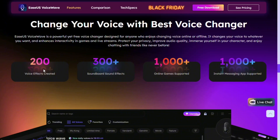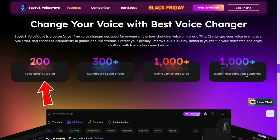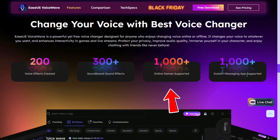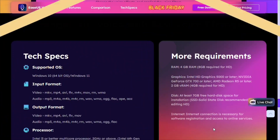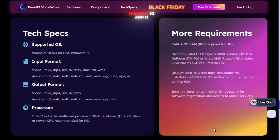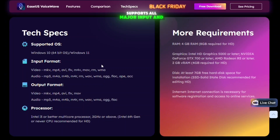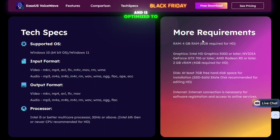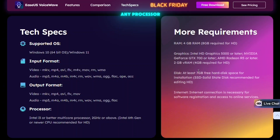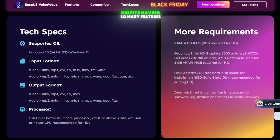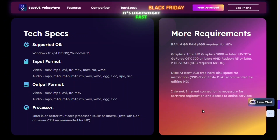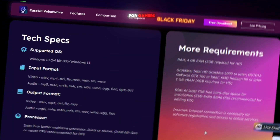EaseUS VoiceWave is loaded with high-end features that make it stand out. It includes over 200 AI voice effects, 300 soundboard sound effects, and supports more than 1,000 online games and 1,000 instant messaging apps. It works on both Windows 10 and 11, supports all major input and output formats, and is optimized to run smoothly on almost any processor. Despite having so many features, it's lightweight, fast, and doesn't affect your game or stream performance — which is a huge plus for gamers.